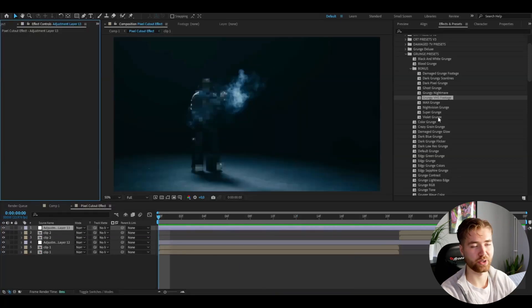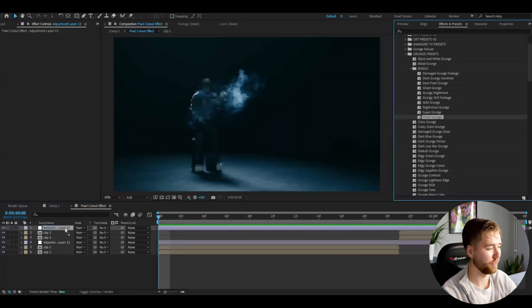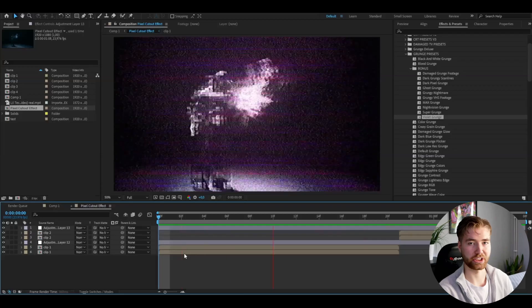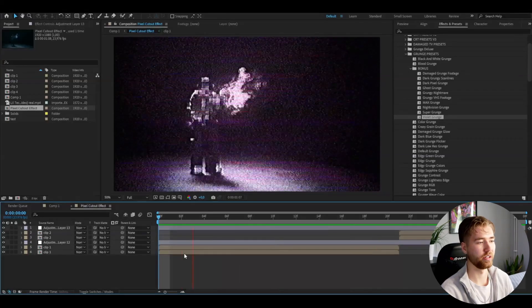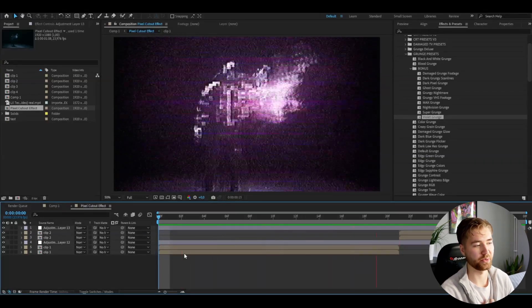Or if you want to have another effect, we have the Violet Grunge, and this is how the Violet Grunge is going to look here—pretty cool effect to use as well. These were just three effects from the whole pack. It has over 25 presets, so there's a lot more to go.